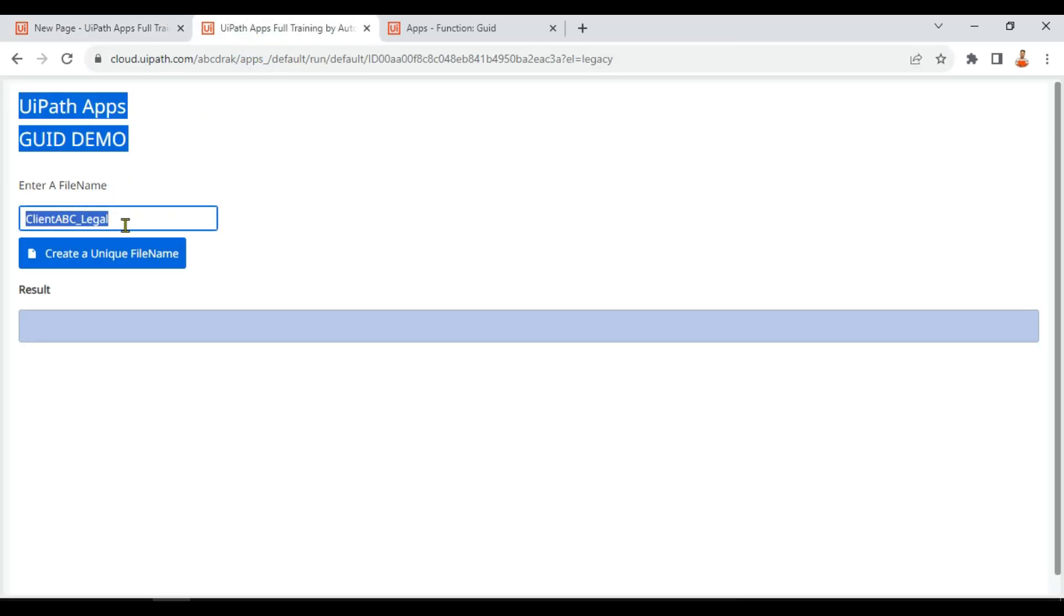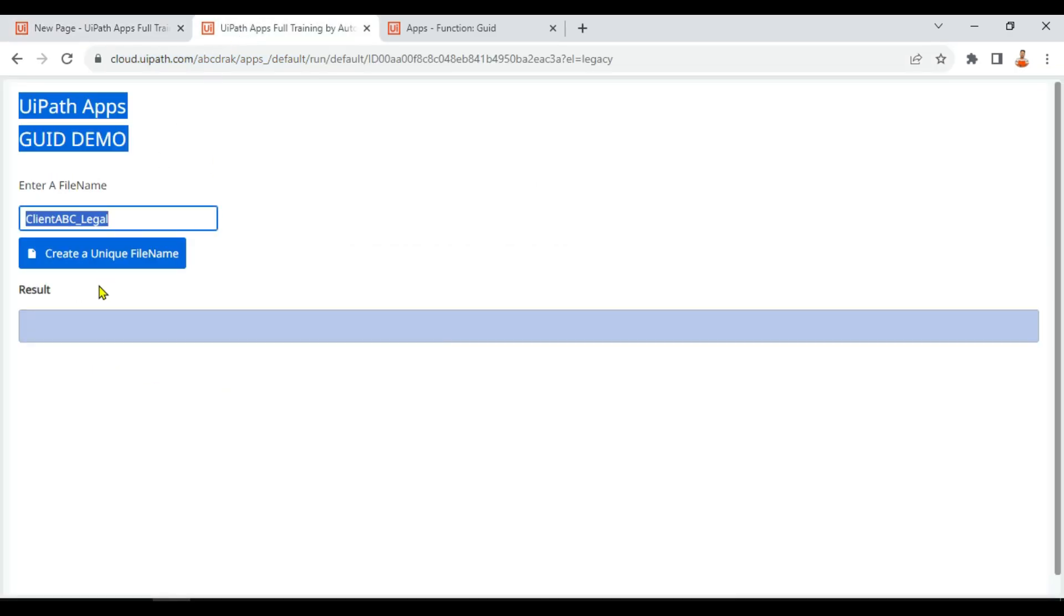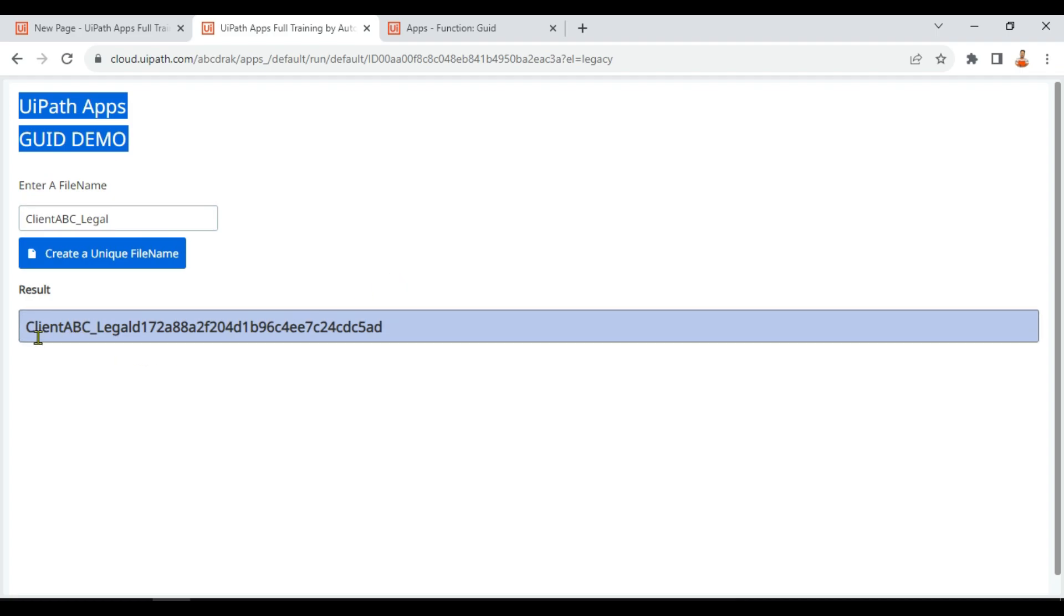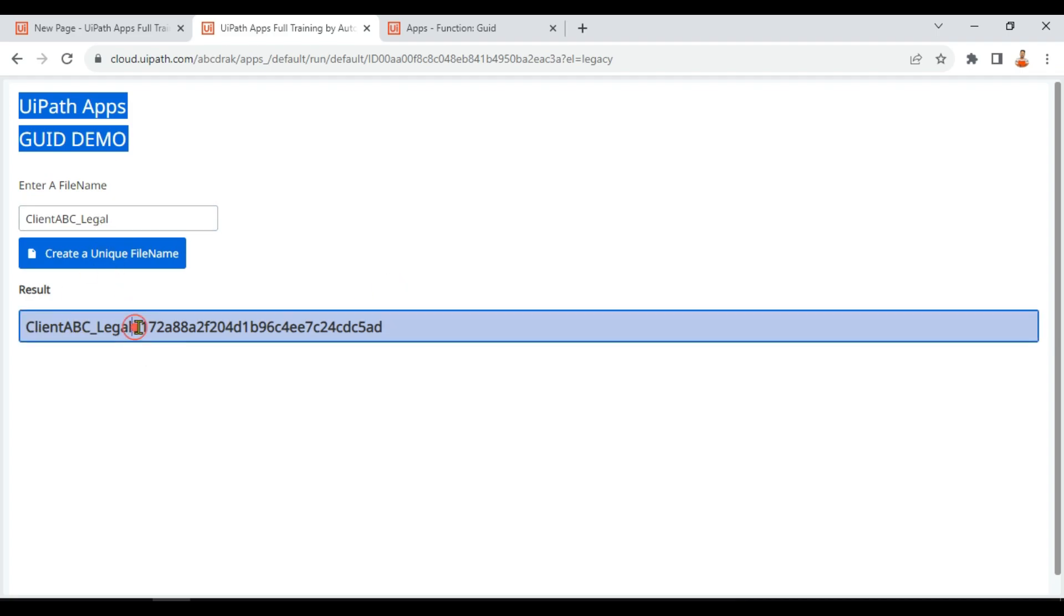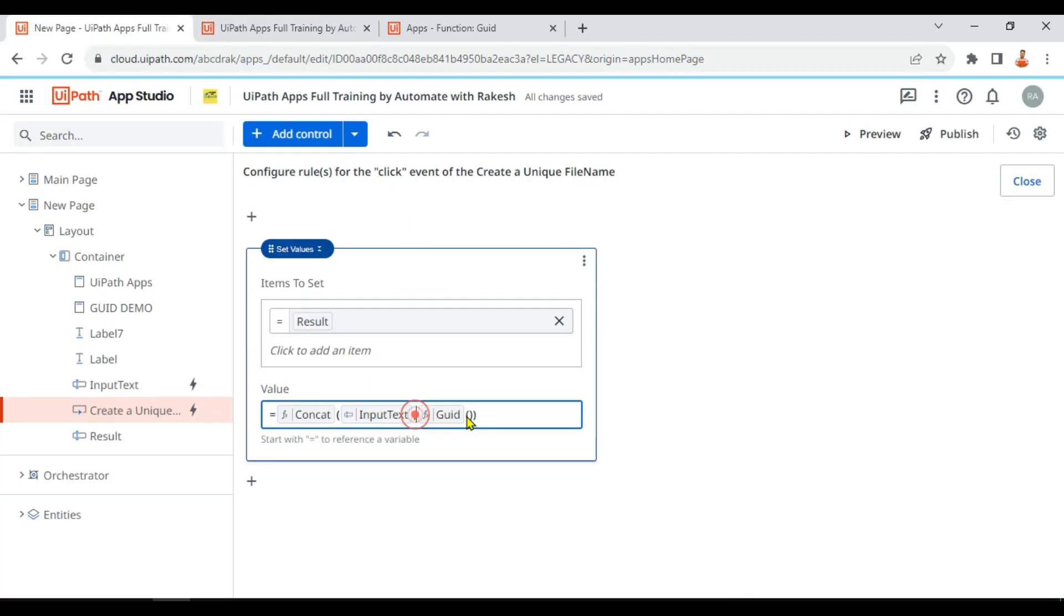Client_ABC_underscore_legal, plus it will create identification number and add it and show it. So let me click on Create a Unique File Name. You can see client_ABC_legal and after that D and all these things have started. Let's say I would have to give some space. Let's say I want to create a space, that also we can do, or underscore I want to use.